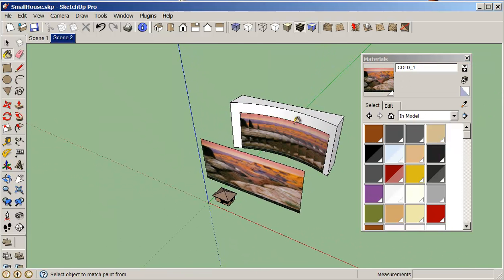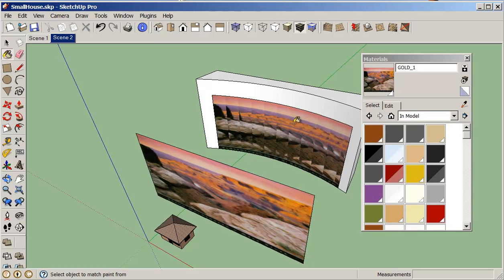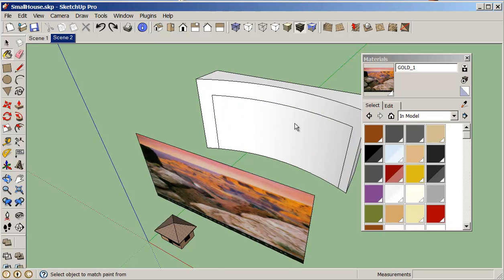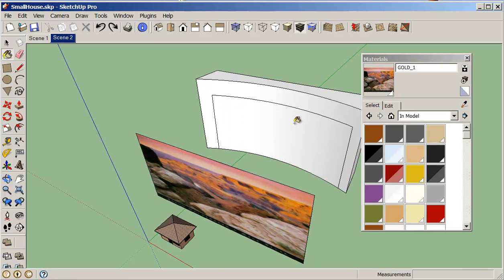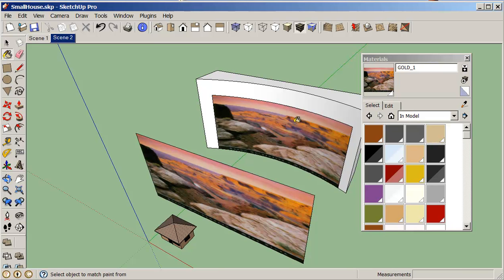So what I can do is with my eyedropper I can click on this, click on the scene and you can see that it paints correctly. So that's pretty good, that's what I'm after so I'm quite happy with that.